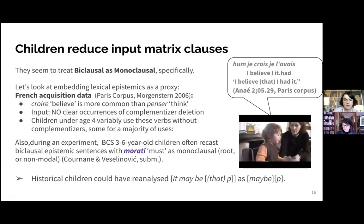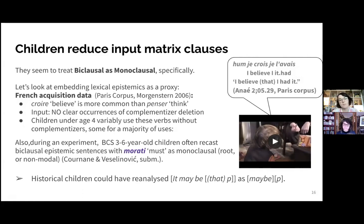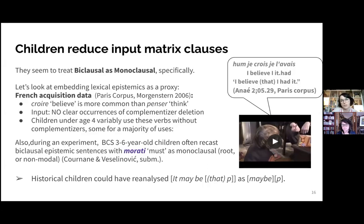We show an example of child Année doing that — no complementizer. Also in other work with Dunja Veselinovich, we did an experiment with preschool-aged BCS-learning children: when we asked them to repeat biclausal epistemic sentences with the verb 'morati' (must), they recast these back to us as monoclausal constructions. Given what we see children doing along their learning path, we think it is plausible that historical children could have reanalyzed 'it may be that' biclausal constructions as adverb or parenthetical-type constructions.